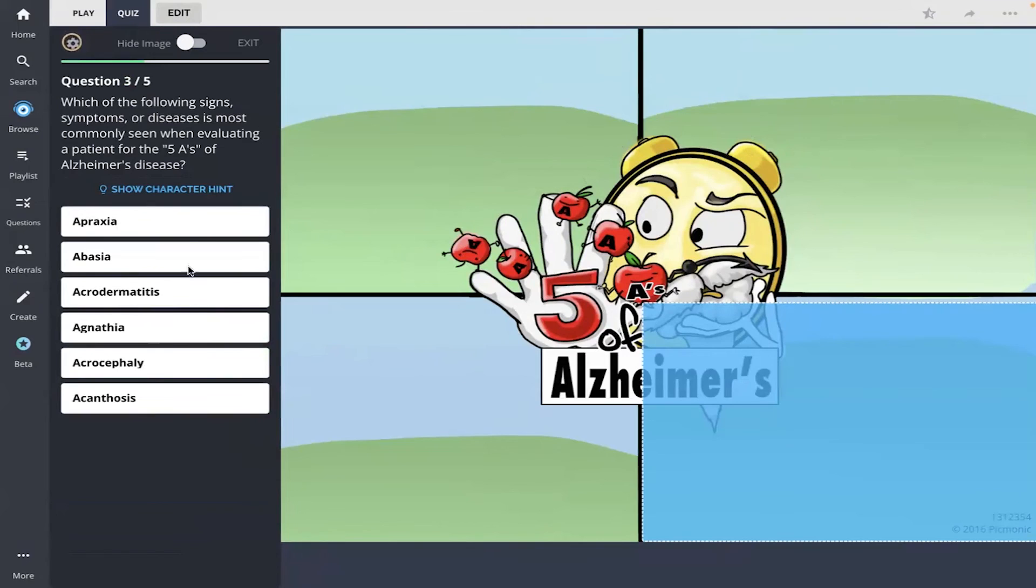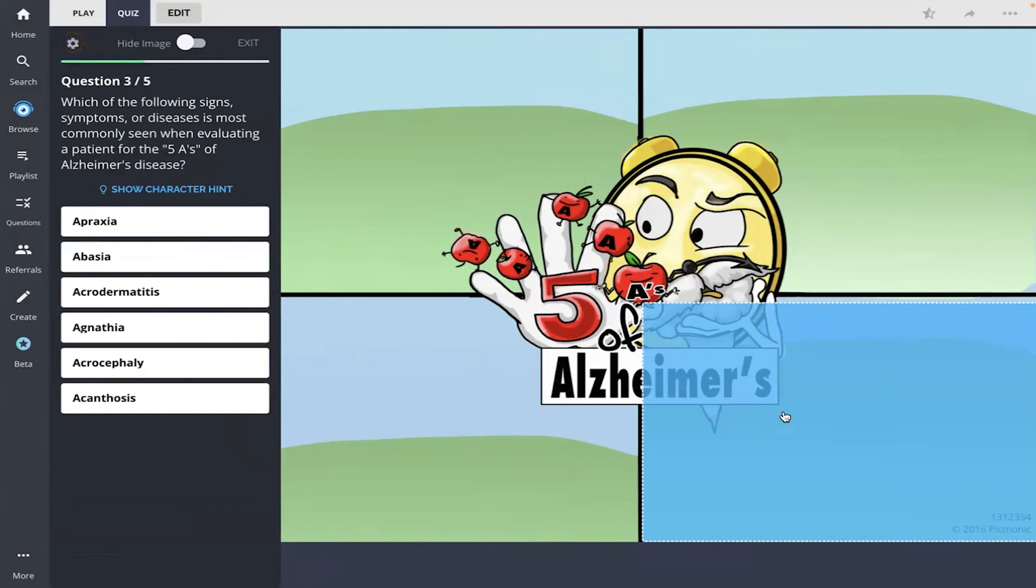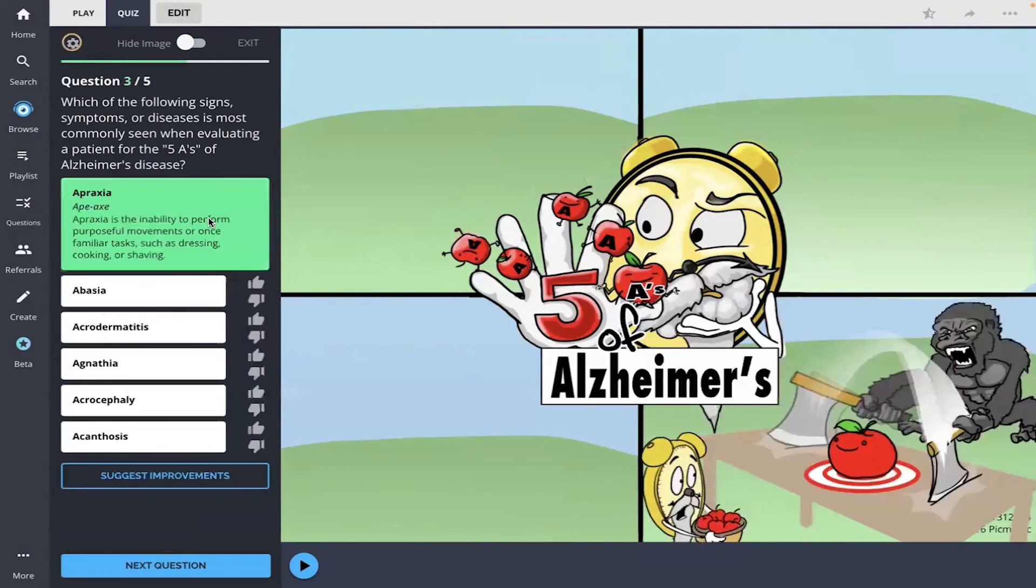Okay. And another five A's question. Apraxia. I remember the apex there. So apraxia.